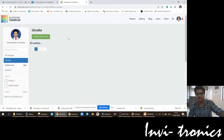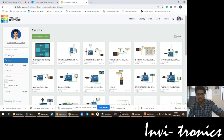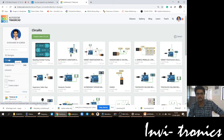After we login to the TinkerCAD account, we are going to see this dashboard where you will see the name of your profile. You have 3D design, circuits, code blocks, lessons, and other things. As of now we are very much interested in doing circuits.